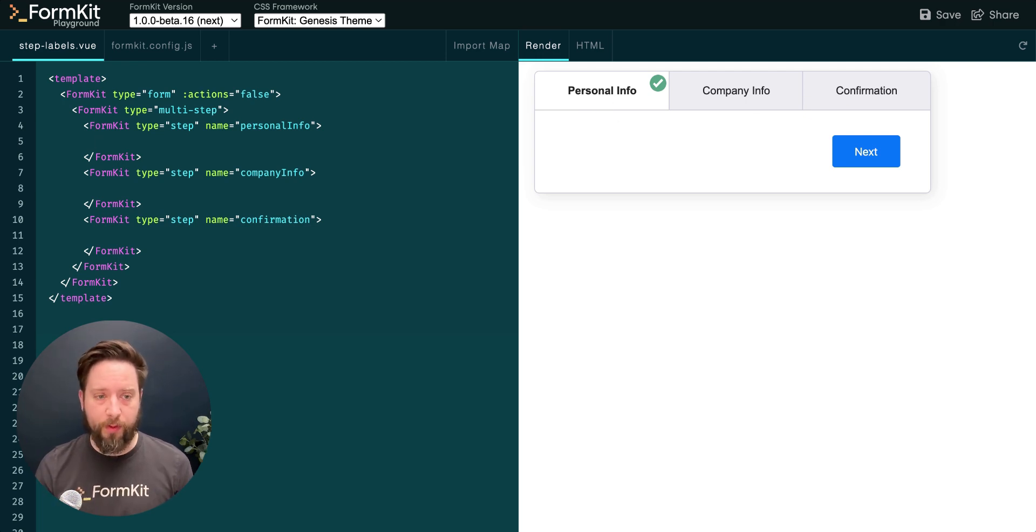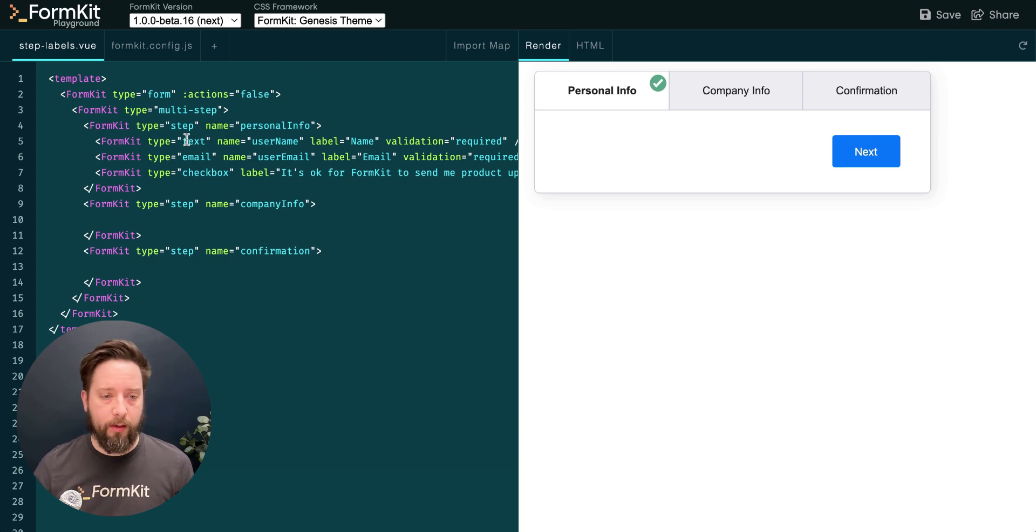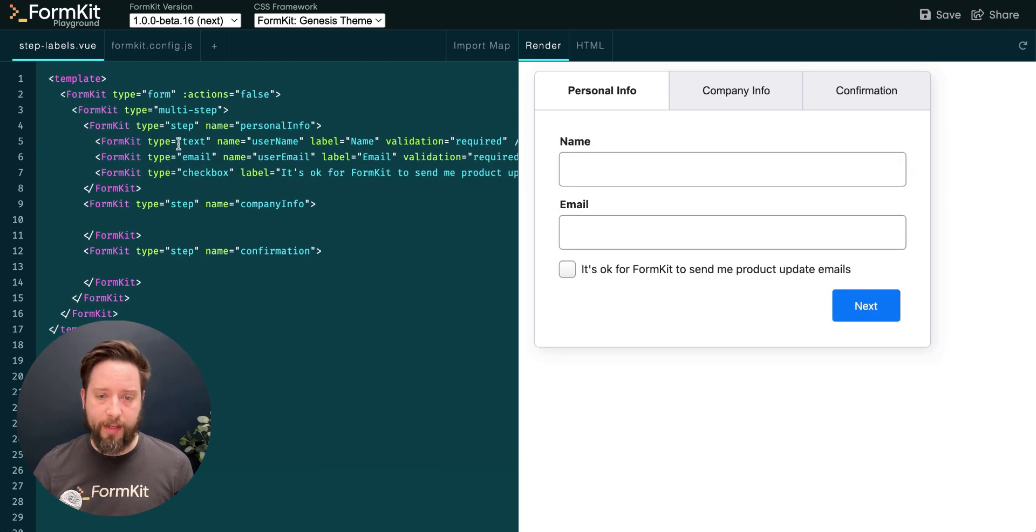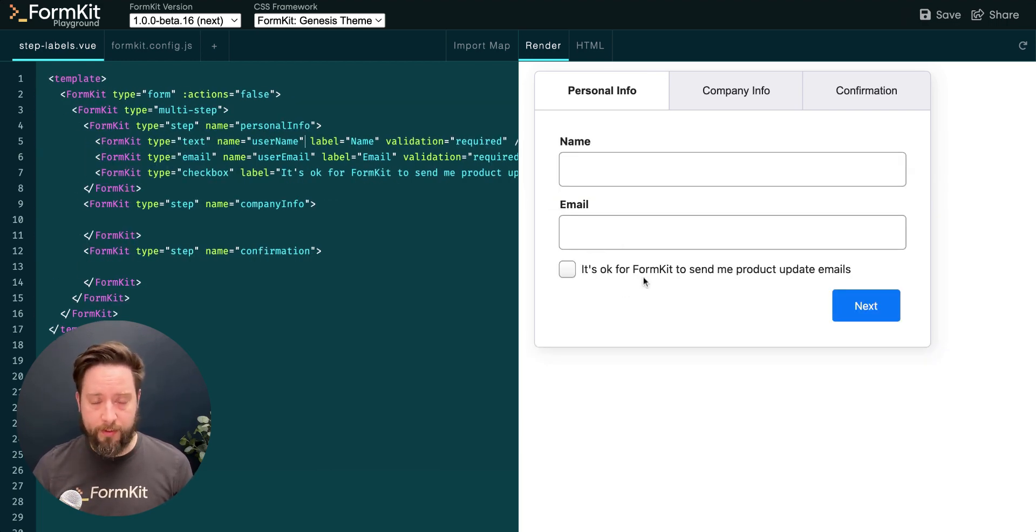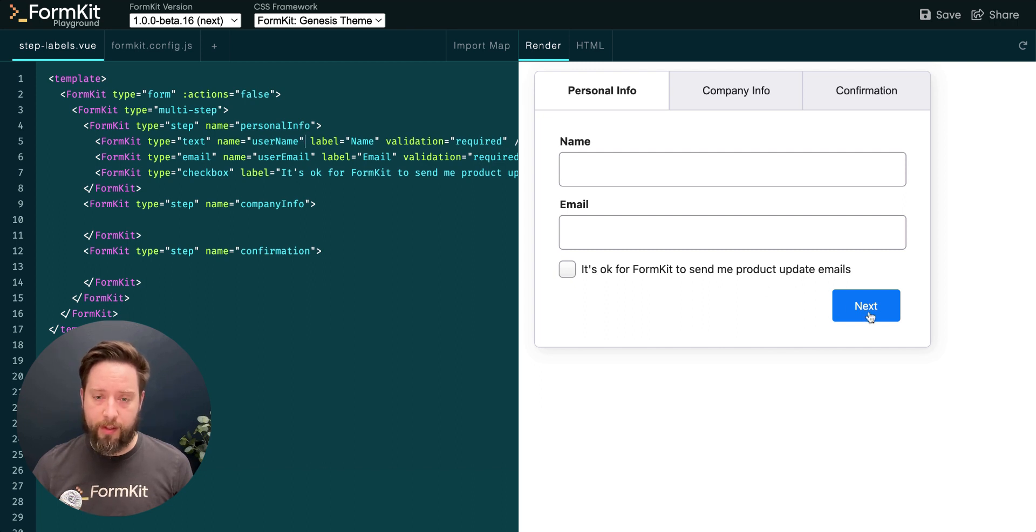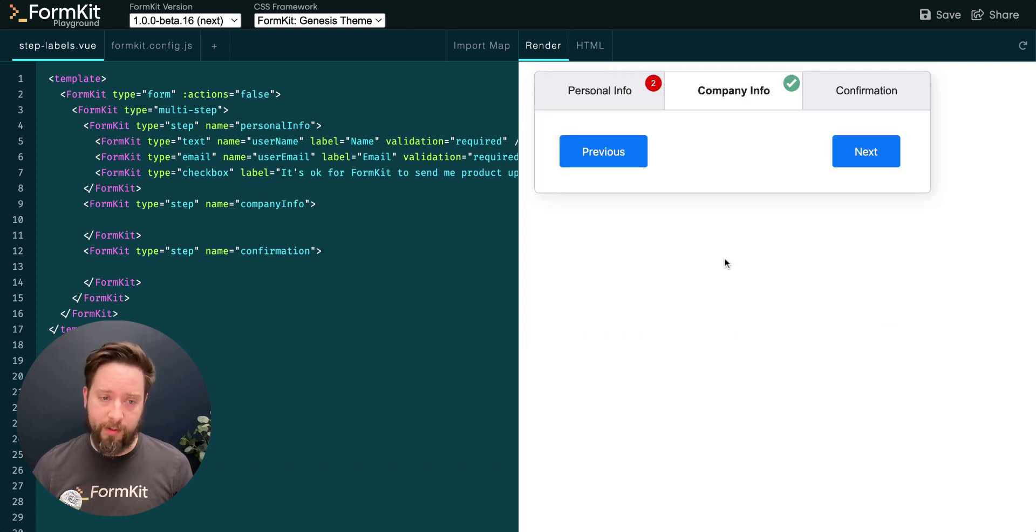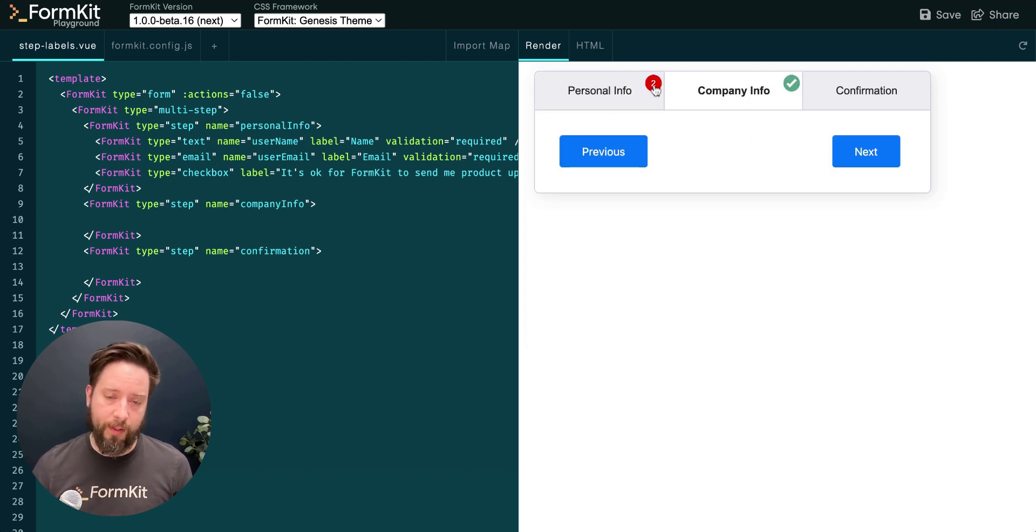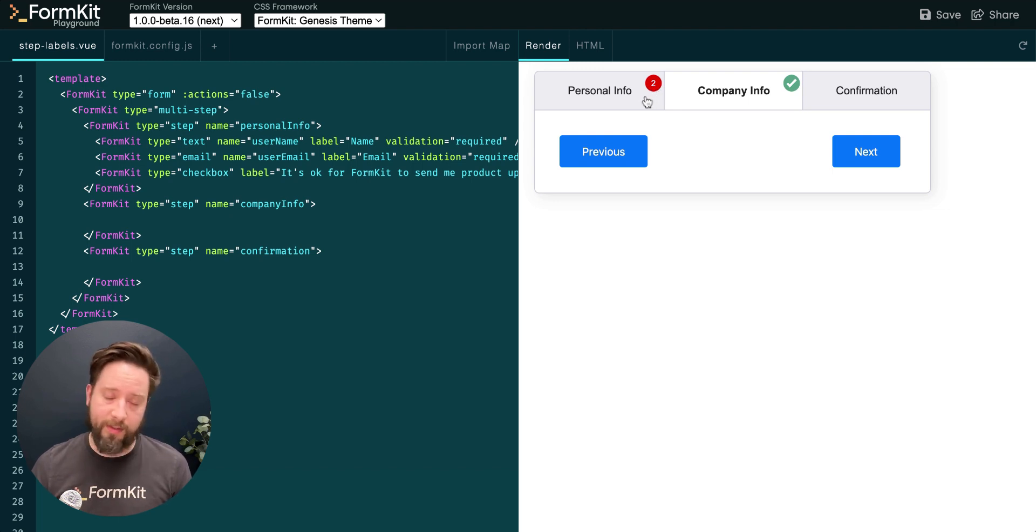Let's add some additional FormKit inputs inside of our first step. Here I've added fields asking for a user's name, their email address, and if it's okay for us to send them product update information. If I try to go to the next step, you'll see that it lets me do so, but it shows me how many fields on the previous step I didn't complete that were required.